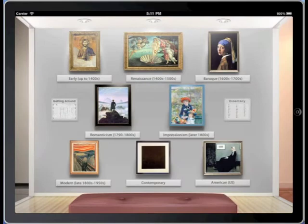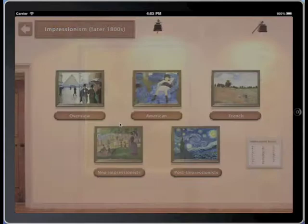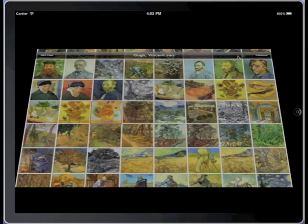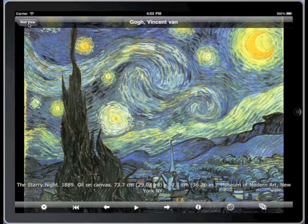If you have a particular destination in mind, you can go right there. For instance, to a room filled with works by post-impressionist Vincent van Gogh. Here's one of his most famous works: Starry Night.